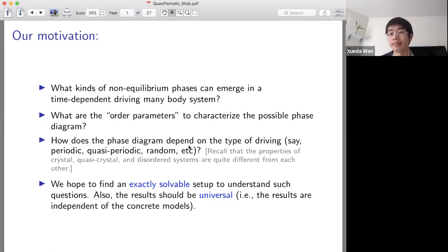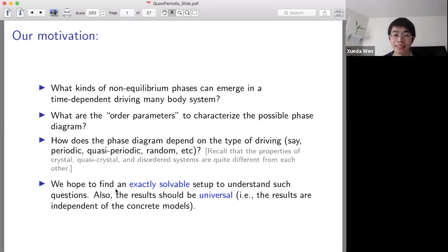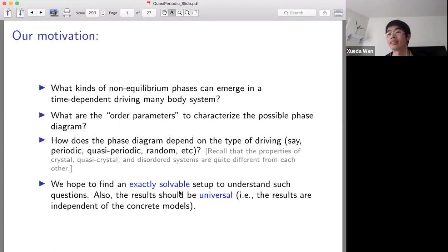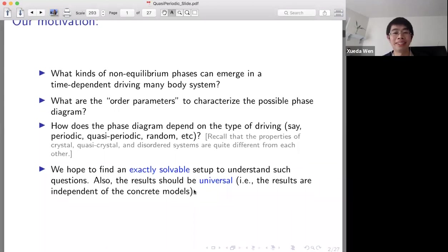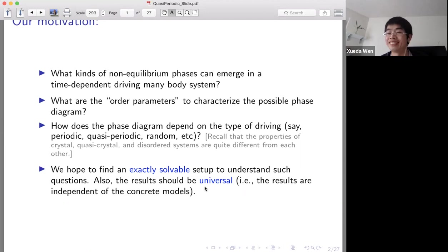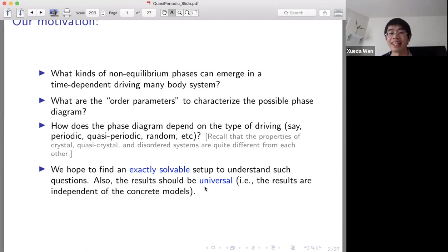As the initial effort, we want to find some exactly solvable setup to understand such questions. In particular, we hope the result should be universal, which means the result should be independent of the model we study.